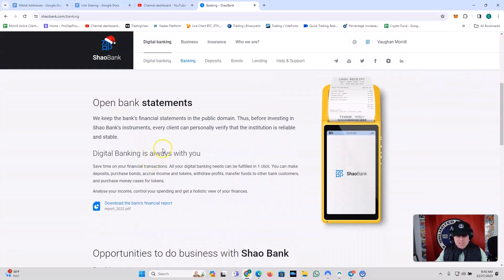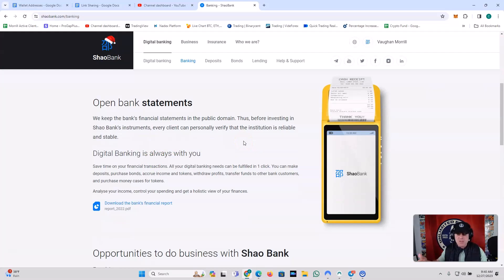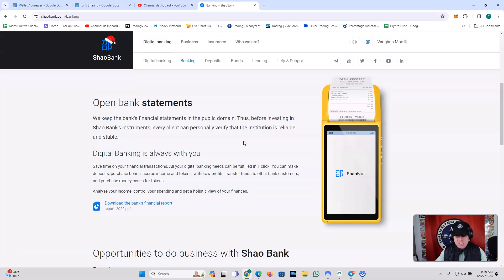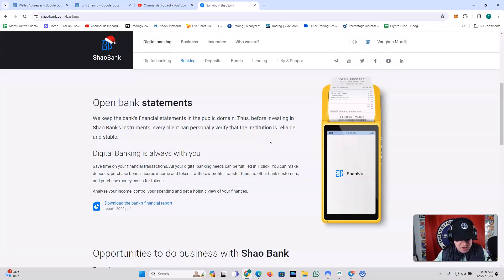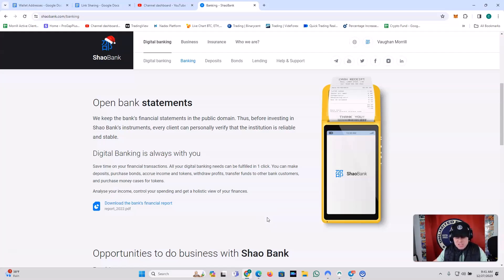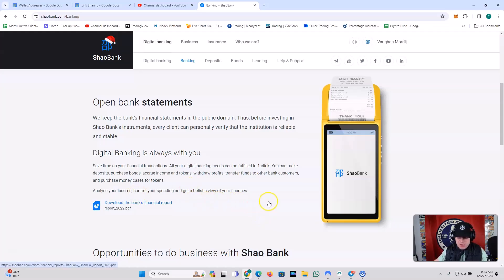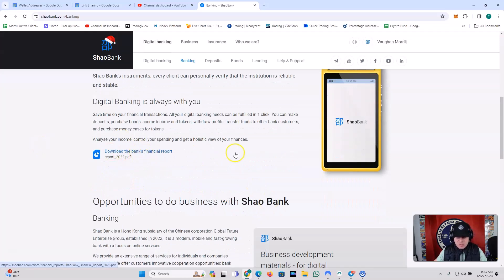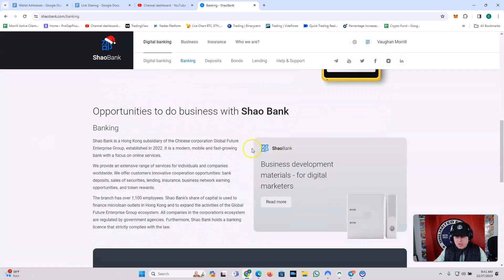You also have open bank statements. We keep the bank's financial statements in the public domain. Thus, before investing in Shaobank's instruments, every client can personally verify that the institution is reliable and stable. So for those of you who like to dig deep and get into the behind-the-scenes stuff, this is available. This is just on the regular banking screen. Click the link in my description. You'll be able to go to the site and check out all this stuff. Peruse it for yourself. Save time on your financial transactions. All your digital banking needs can be fulfilled in one click. You can make deposits, purchase bonds, accrue income and tokens, withdraw profits, transfer funds to other bank customers, and purchase money cases for tokens. Analyze your income, control your spending, and get a holistic view of your finances. That's the 2022 financial report.